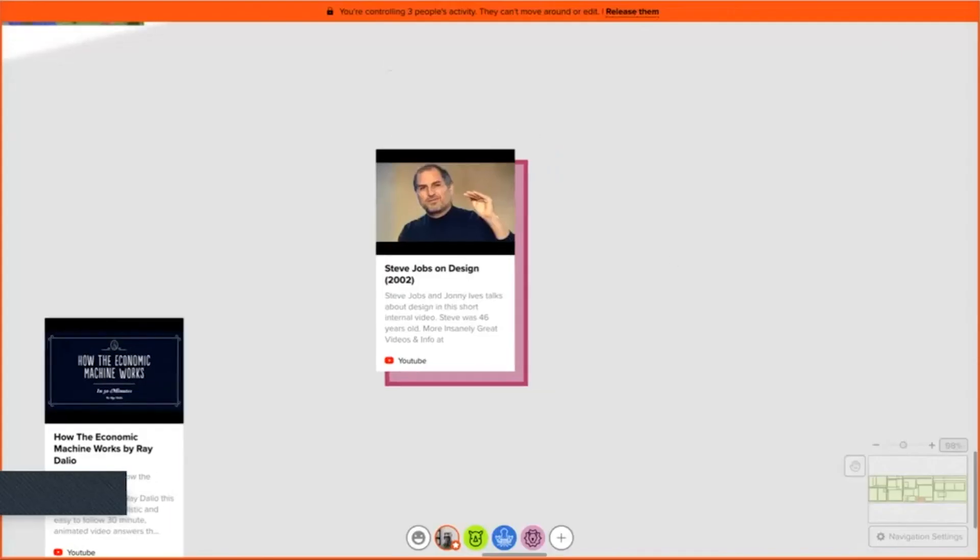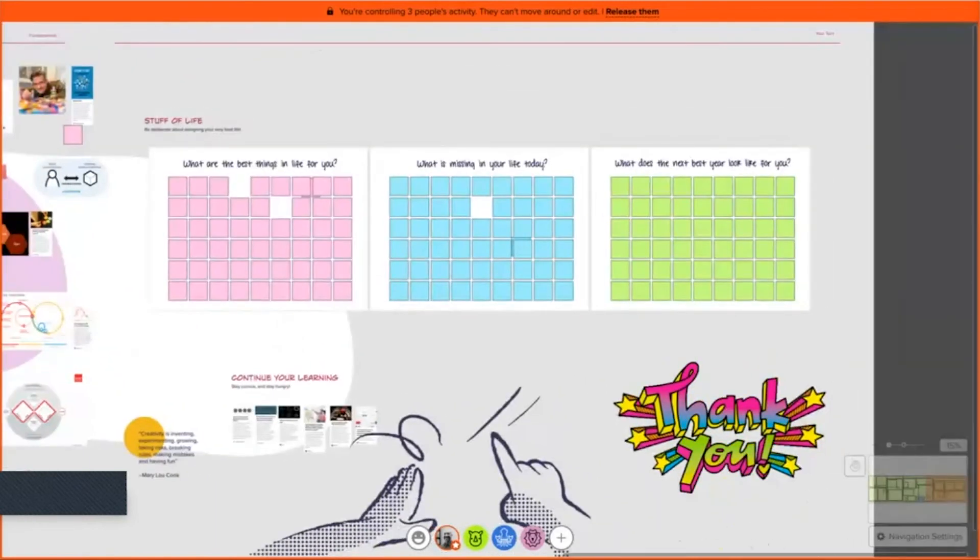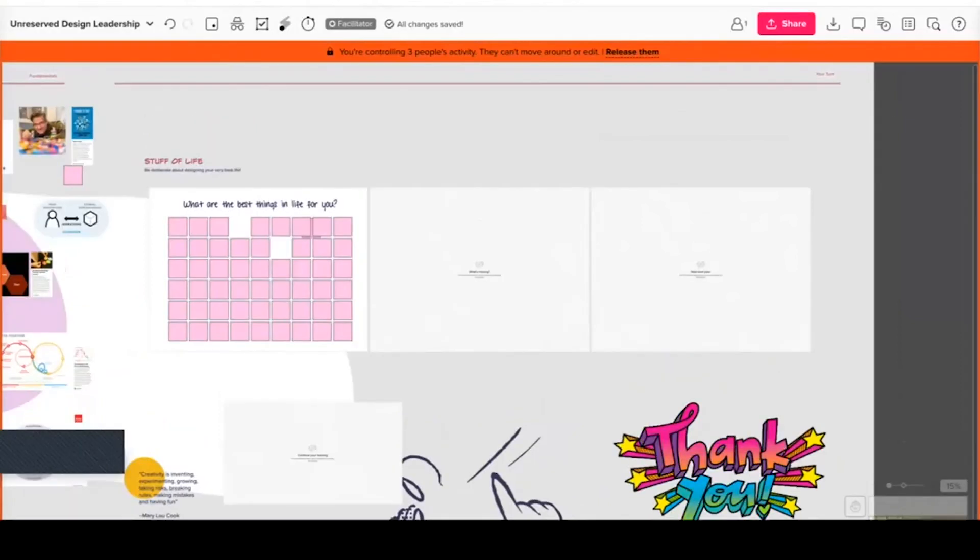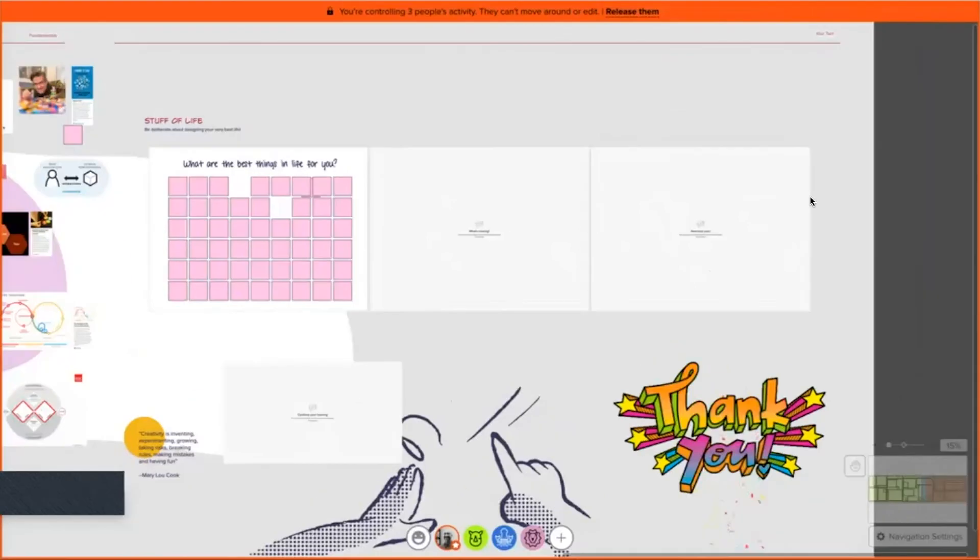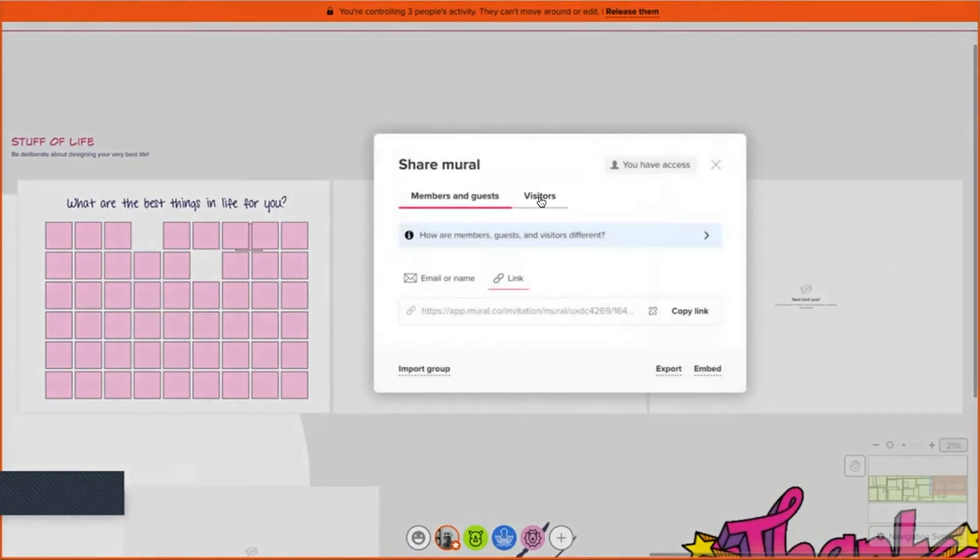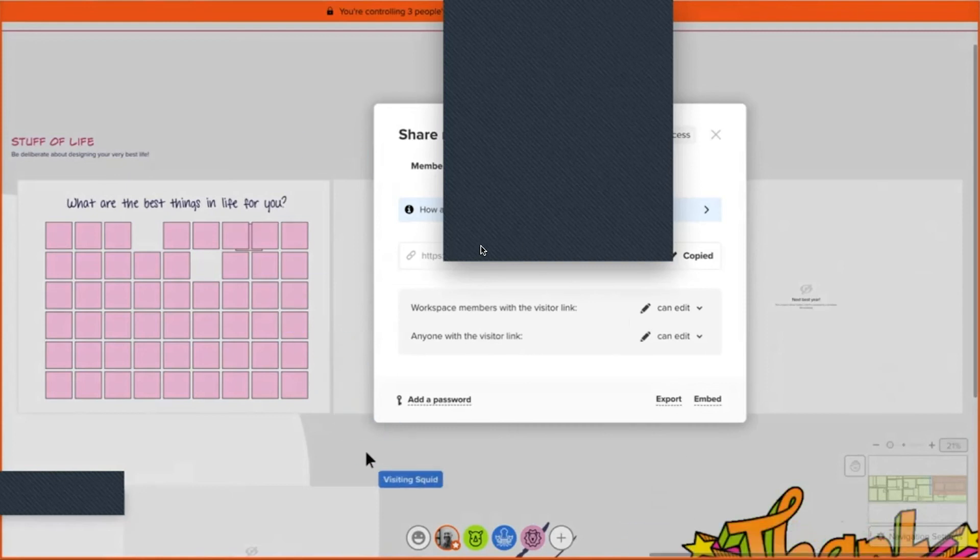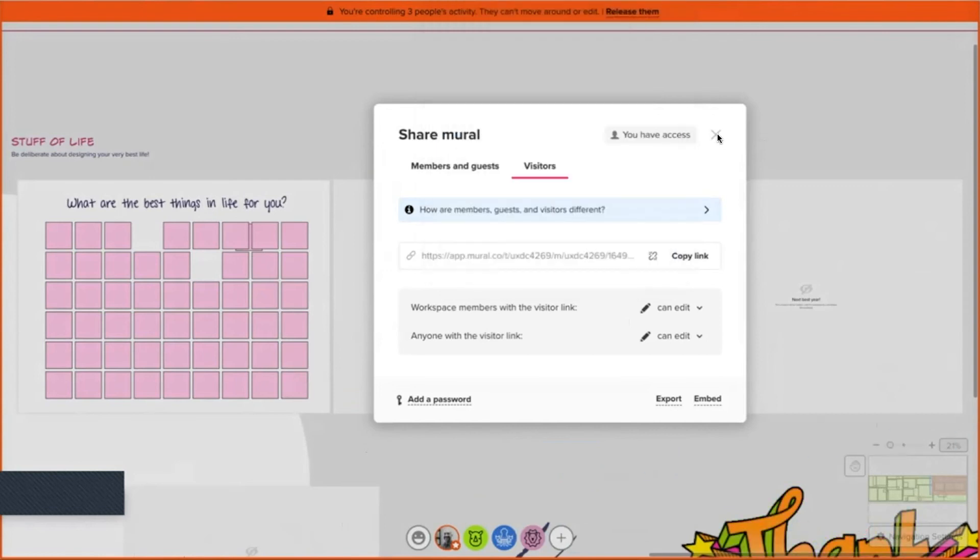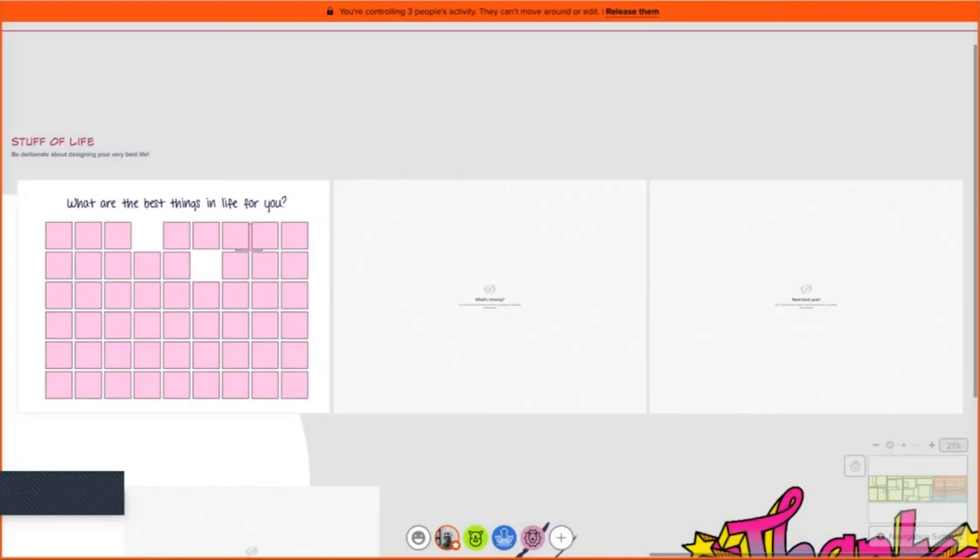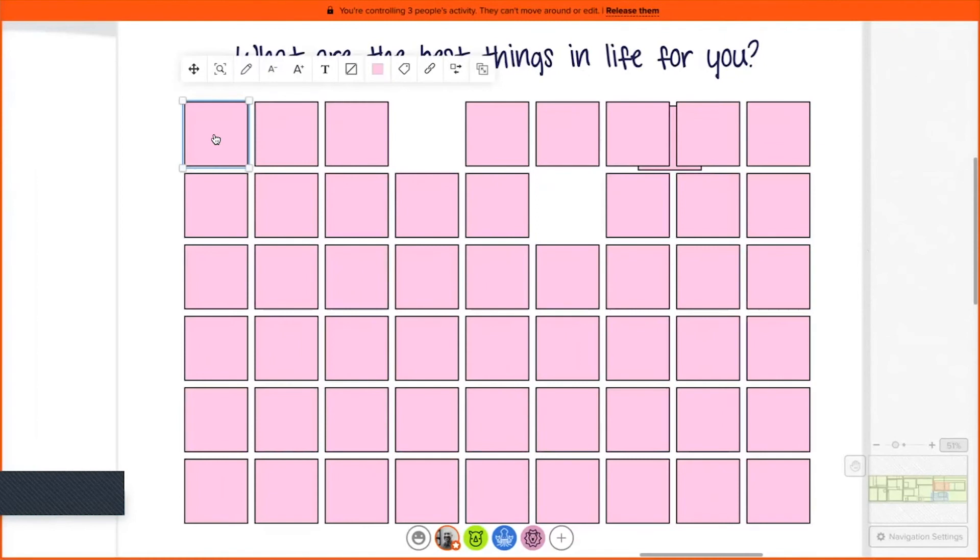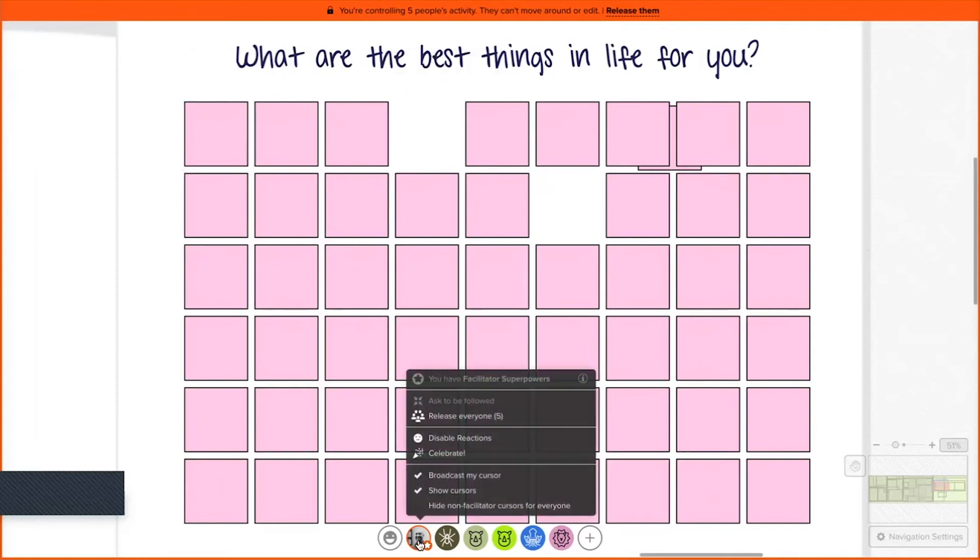All right, great. Now it's your turn. For those of you that have left the board, I'm going to put the link in the chat once more. Once again, you just click on the link, enter as a visitor, no need to enter in your email or sign up for any account. But for those of you that want to participate, I'd like to start off with this first board. All you need to do is click on one of the post notes and just start typing. Very simple. For this, I'd like for you to respond to the question: What are the best things in life for you right now? We'll spend about a minute on this.